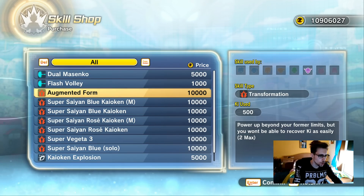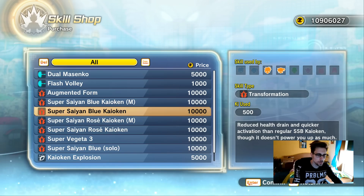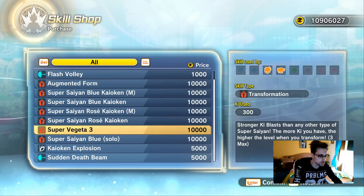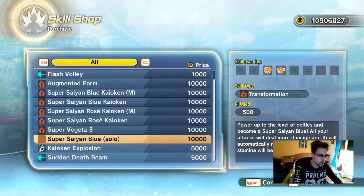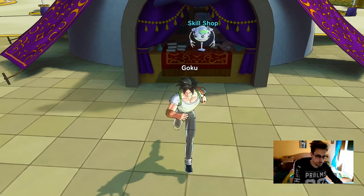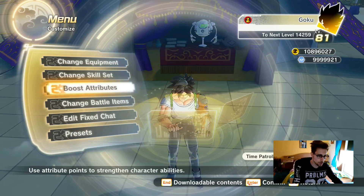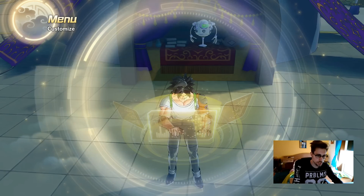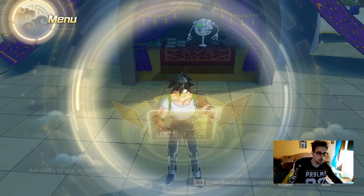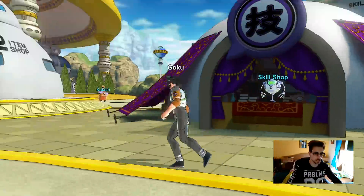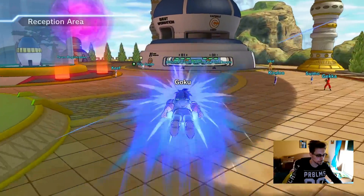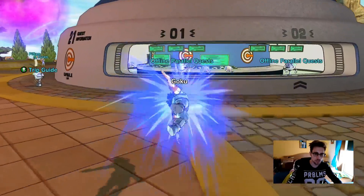In the skill shop you can see augmented forms, Super Saiyan Blue Kaioken, and some others I haven't even tried. Super Saiyan Blue Solo — that was the mod we just installed. We're gonna try it: buy Super Saiyan Blue Solo, then change the skill set and assign it. It's done — let's go to a fight so we can see how it works.